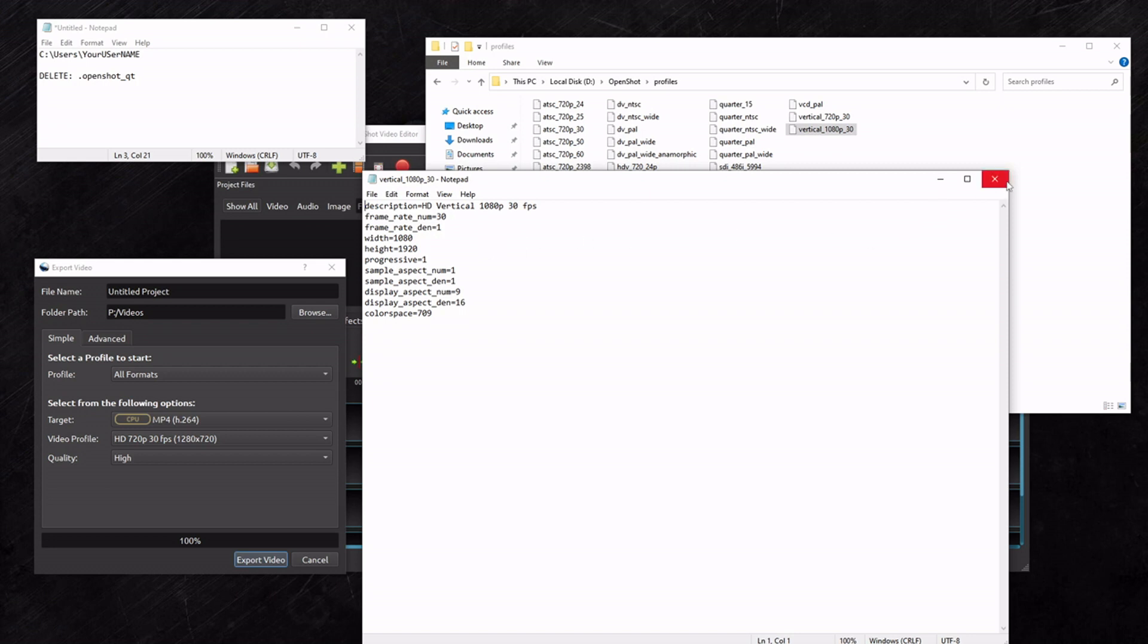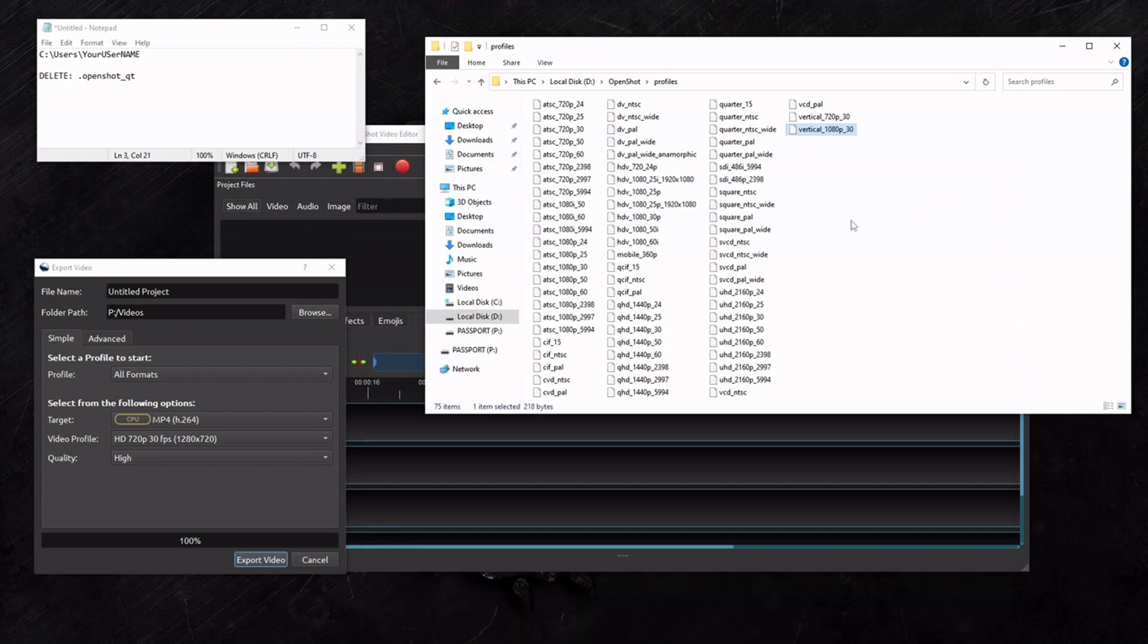The reason I'm showing you this is because when you delete this folder, any profiles that you made might disappear. So you might want to back them up. That's all.